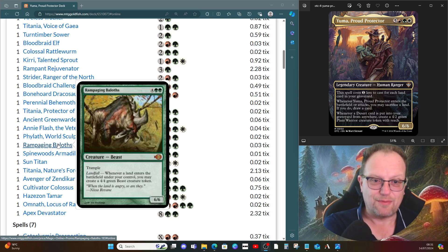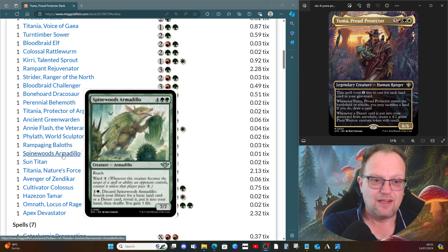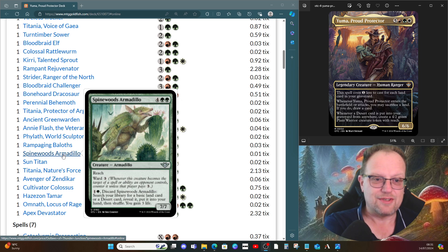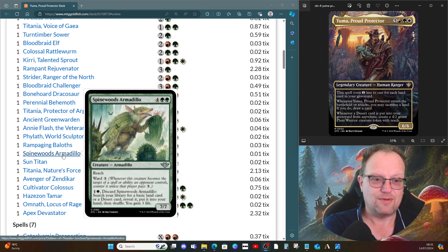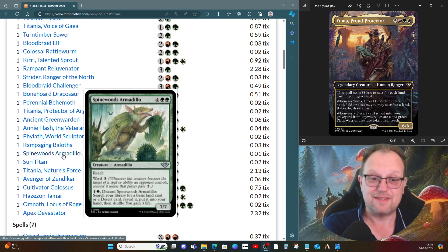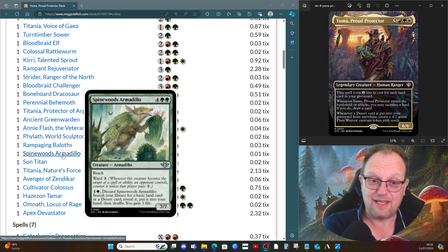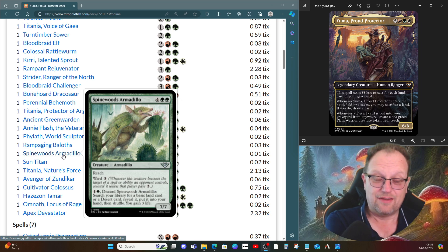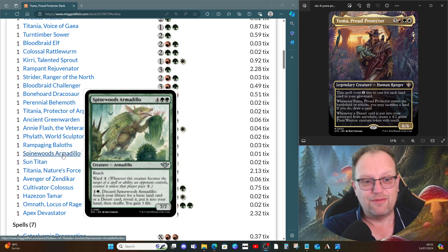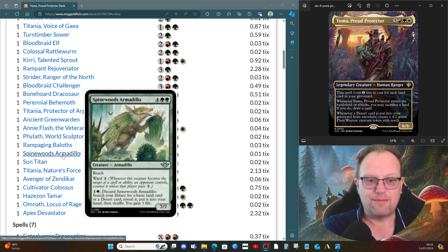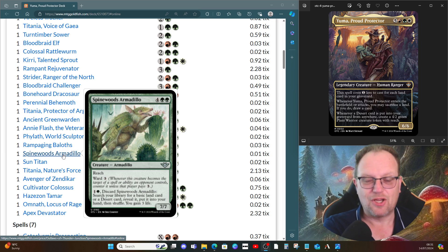Rampaging Baloths had to be here, a little bit of landfall triggers. We get the beasts when we drop the lands. Bristly Bill, Spine Sower, also from Outlaws of Thunder Junction, has reach, ward three, and when you discard it you can search your library for a basic land or desert card, reveal it, put it in your hand, then shuffle and gain three life. This is more ramp, like Rampant Growth, but we just go and get a desert.